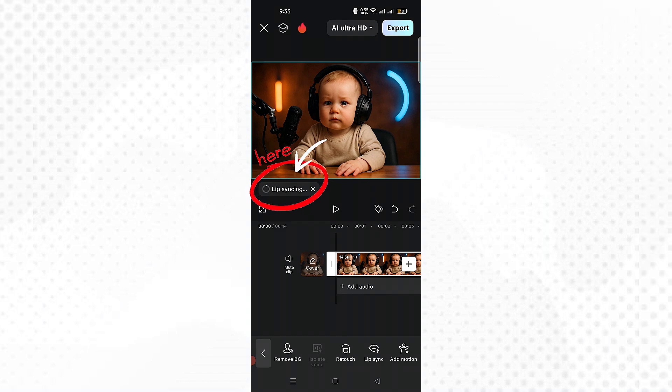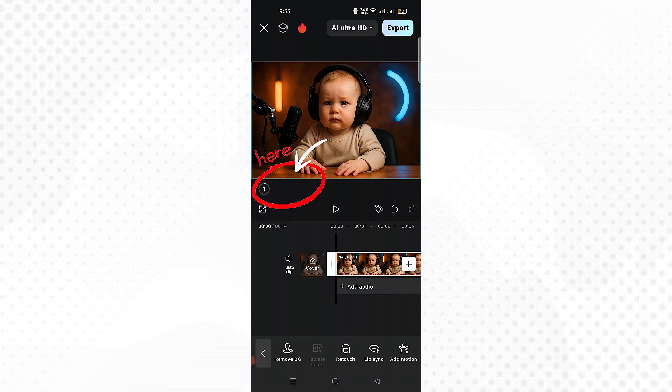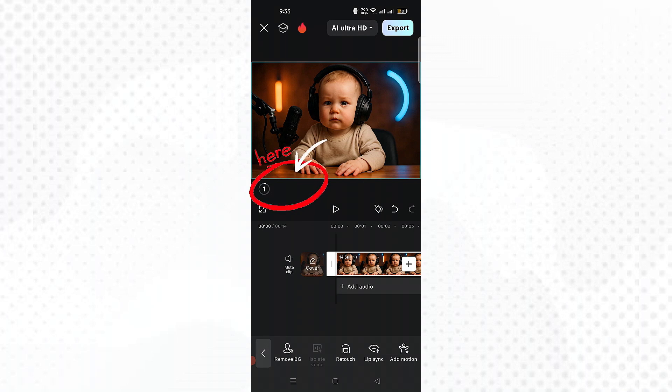CapCut will analyze the sound and automatically animate the image with lip movements and emotional expressions. Let's wait for the generation to complete.